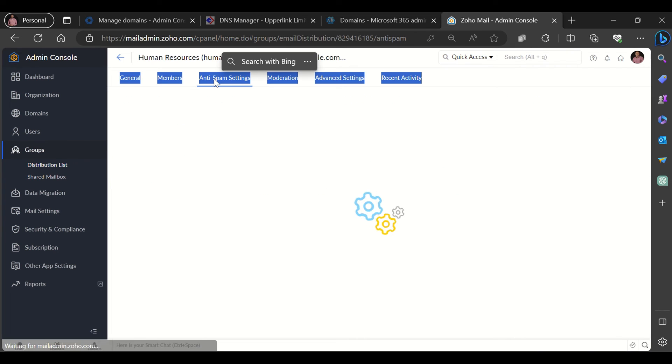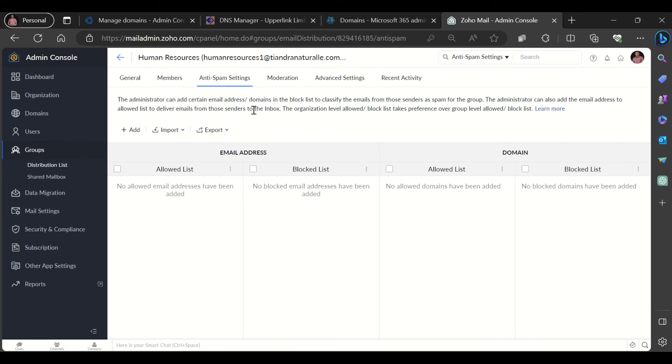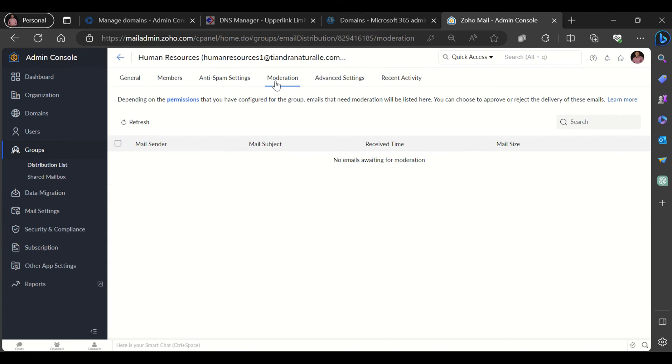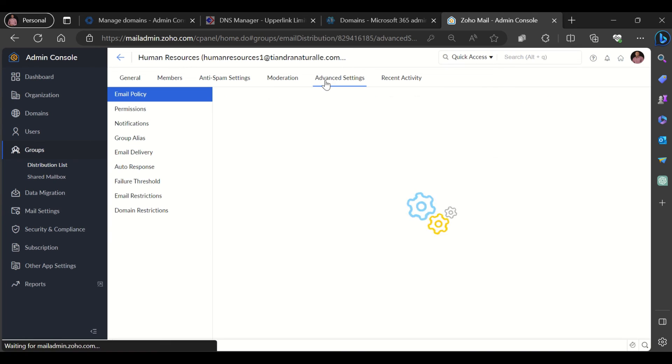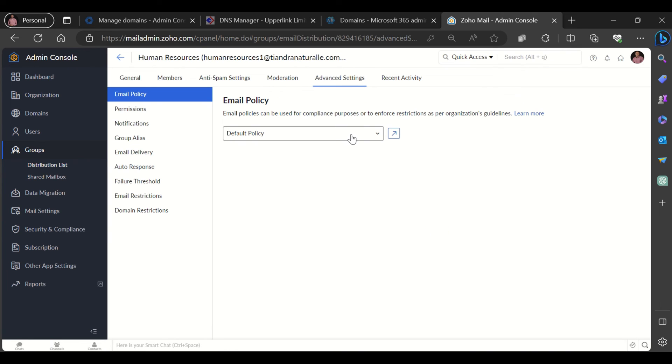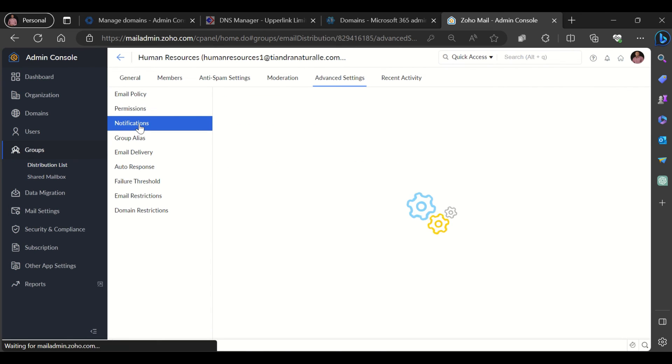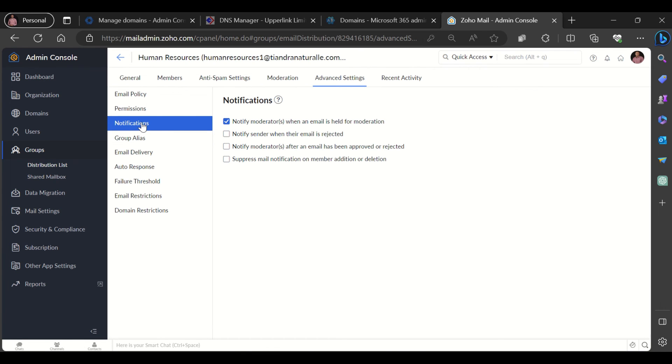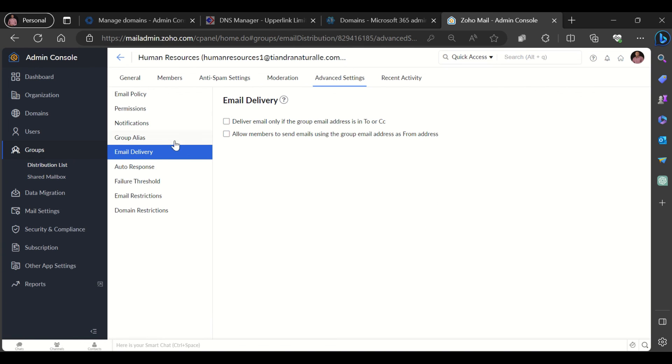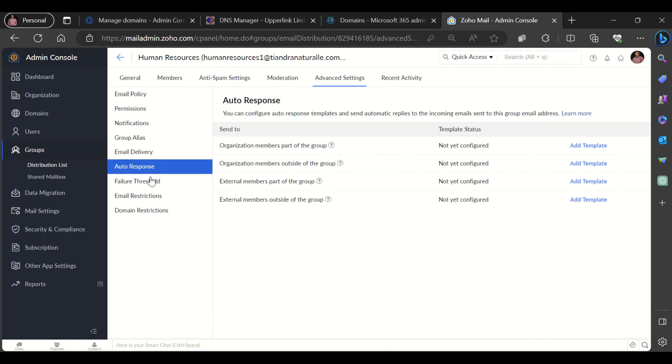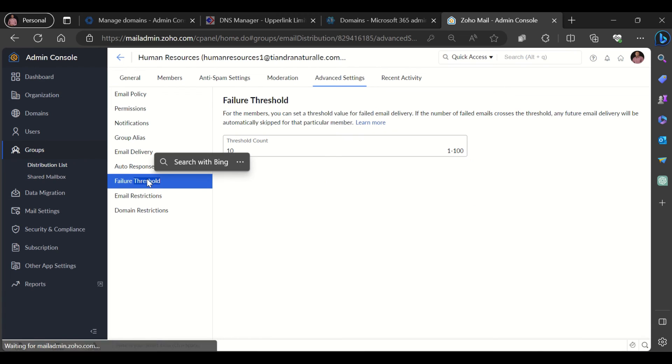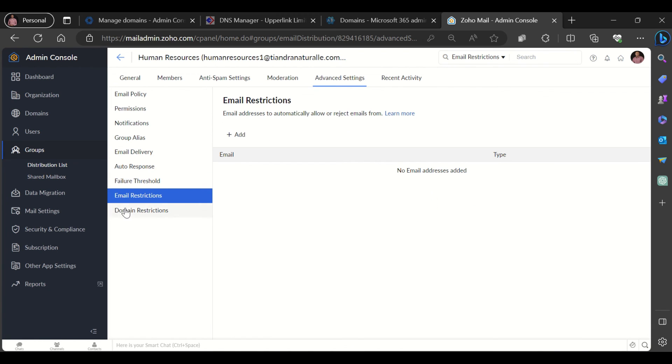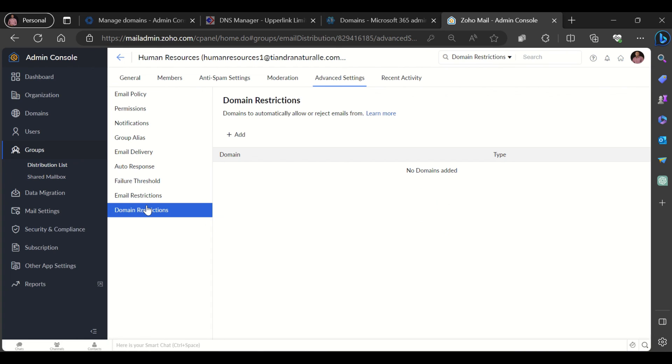You have your anti-spam, you have the moderation for the group as well. You have the advanced settings also where you can look at the policies of the group, the permissions of the group, the notifications. You could also look at the group alias, delivery, auto response to the group, failure threshold, restrictions to the group, and domain restrictions as well. So basically, this just gives you an overview of your group.